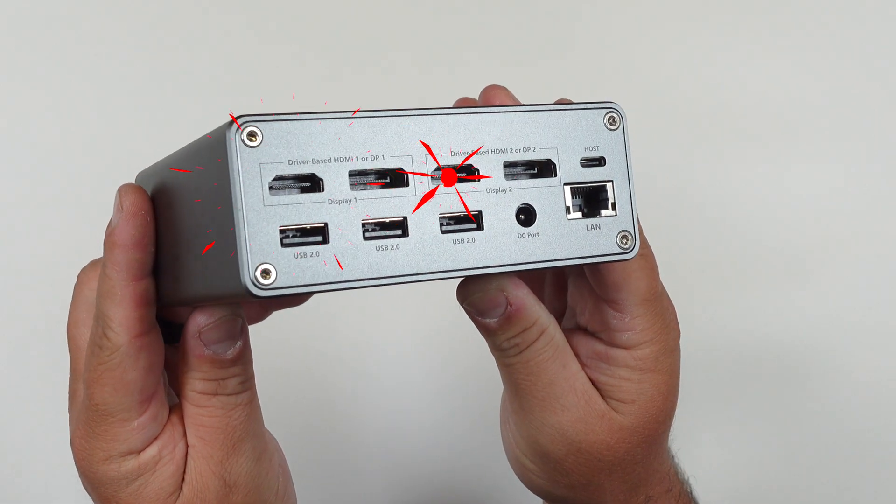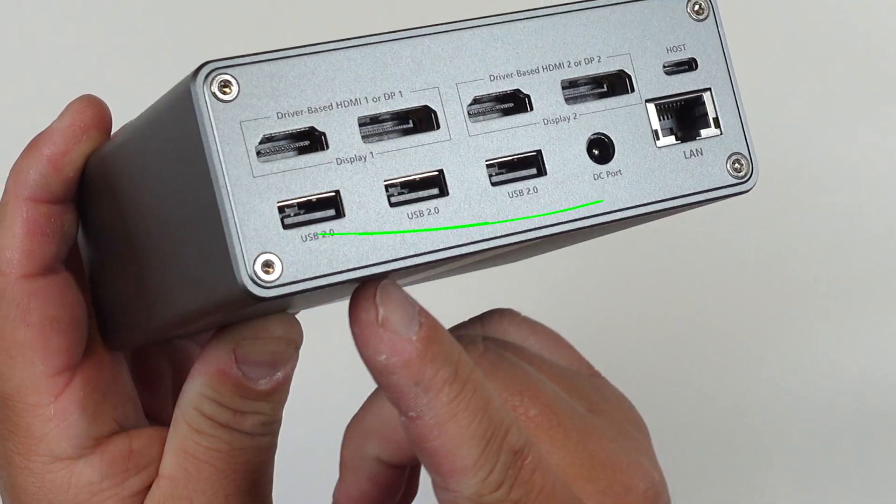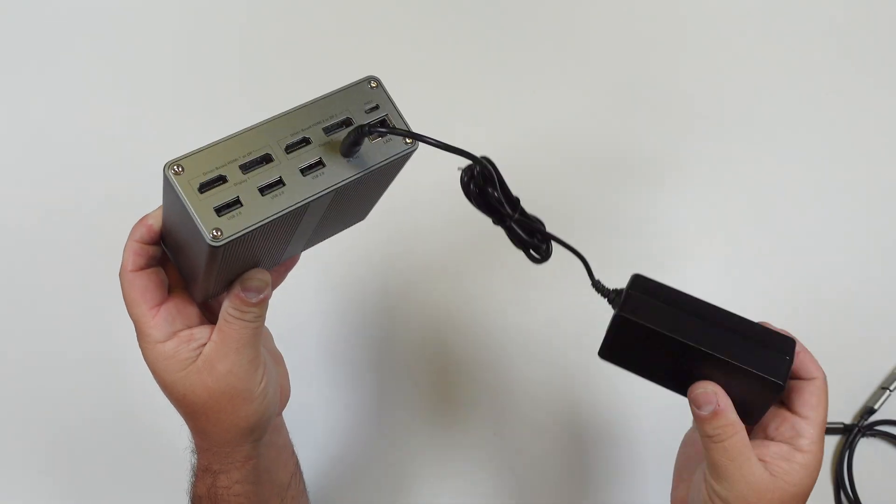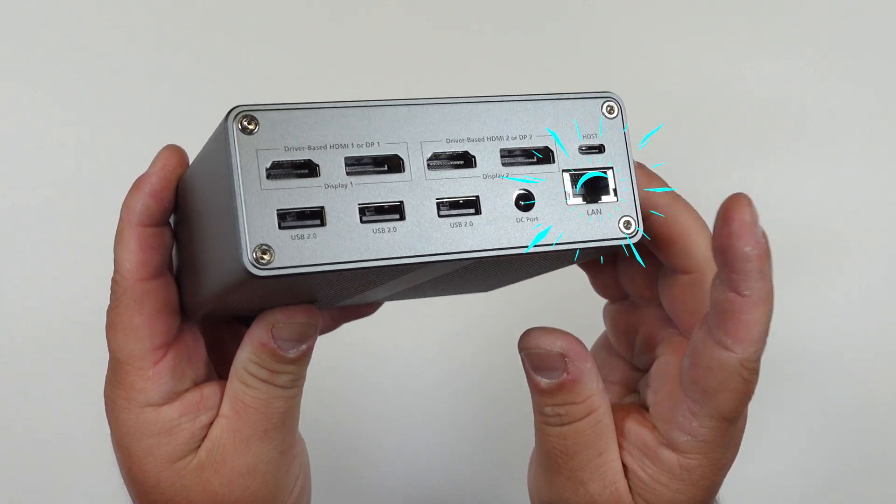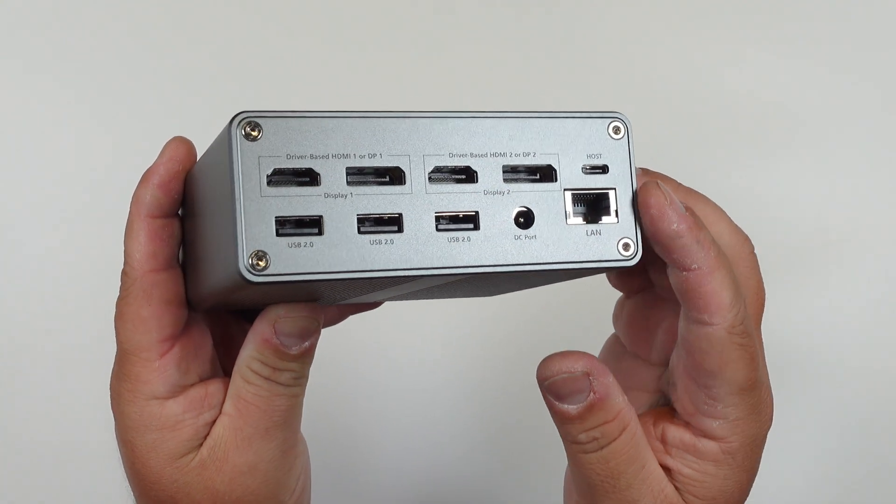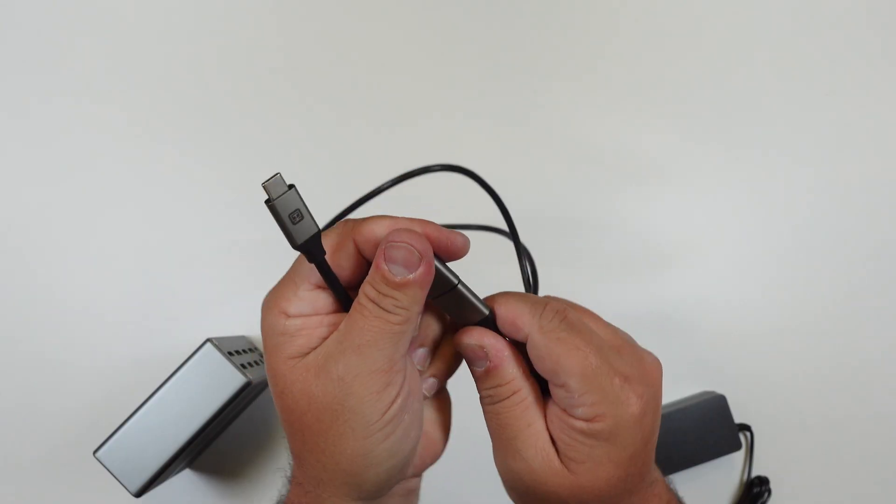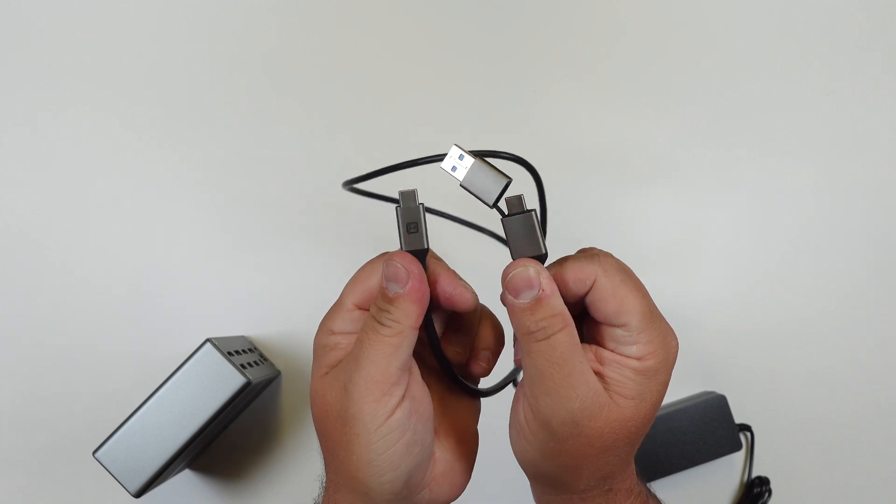Now on the back of it you get two HDMI and display ports, three USB 2.0 ports which means you can have external devices plugged in all the time, you get a power port and gigabyte ethernet port, and you get the USB-C port that plugs right into your computer. And that basically runs it all.